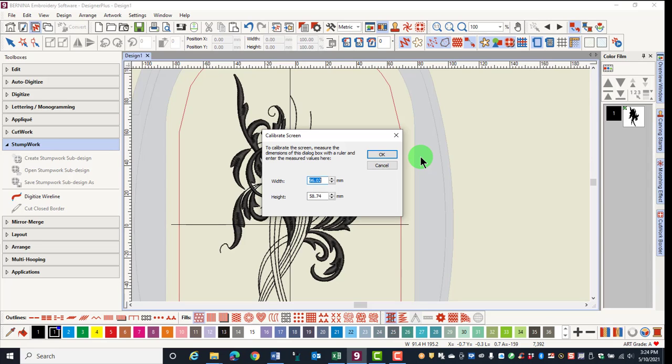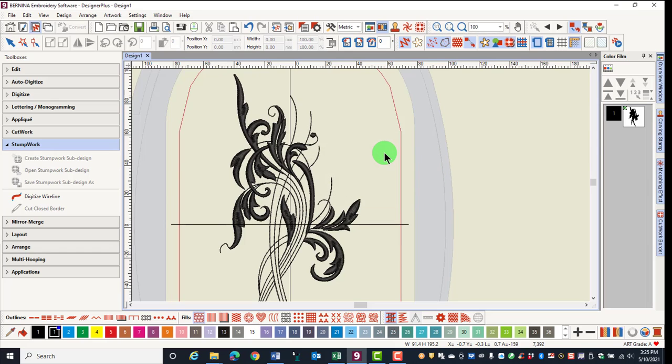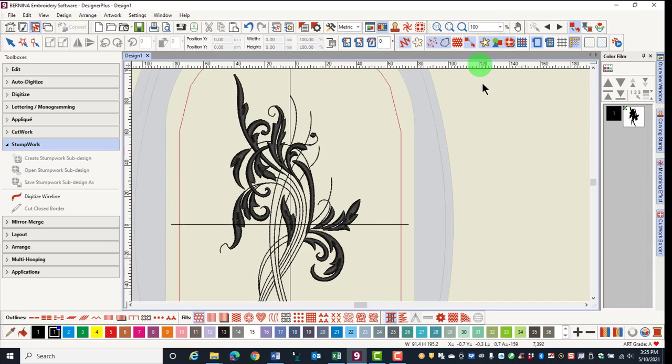Enter these values in the width and height and click OK. Now when you select 100% zoom, the design is shown in actual size.